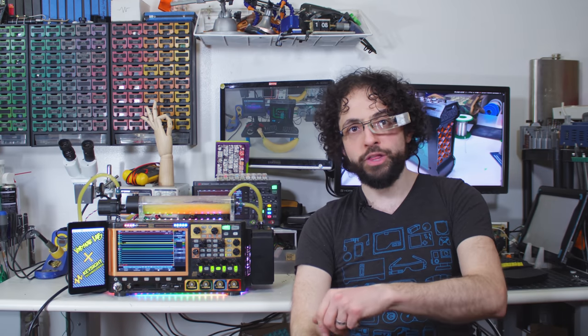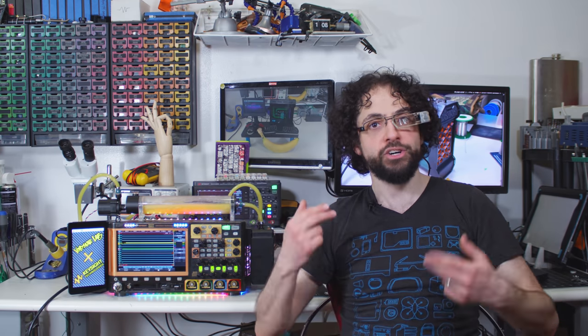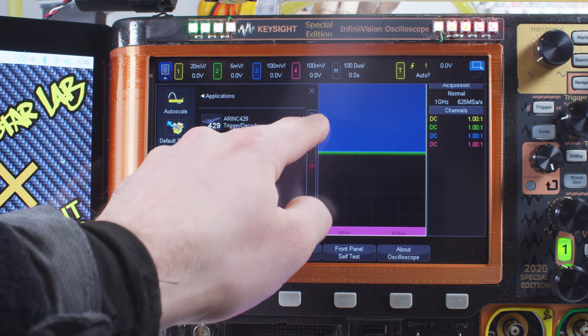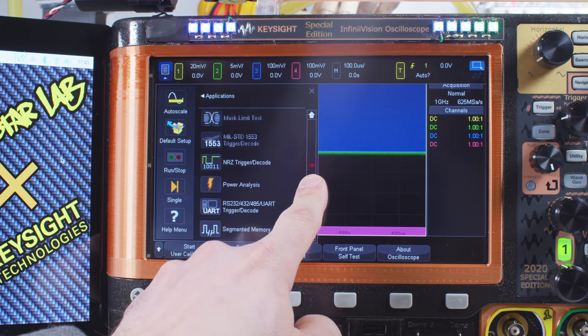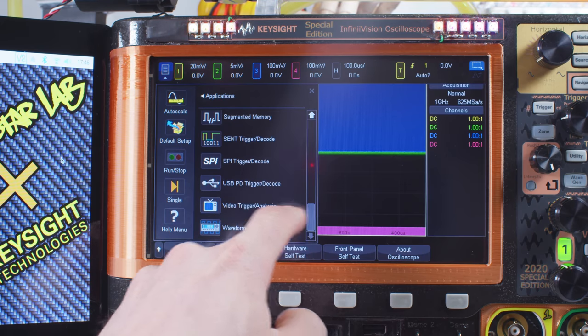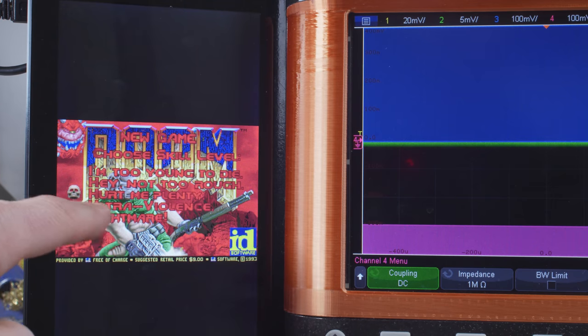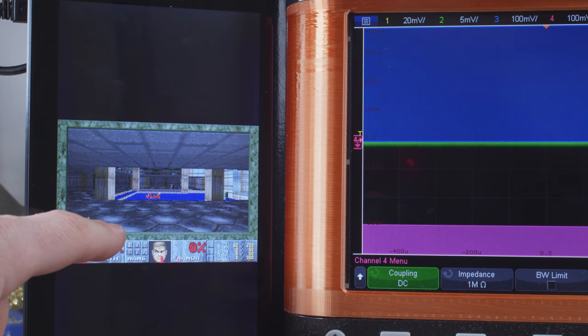I do want to make two things clear. First, the display is not just for show. The scope does have a USB serial interface. Every measurement, analysis, and setting is just an AT command away. Second, and most importantly, it plays doom.